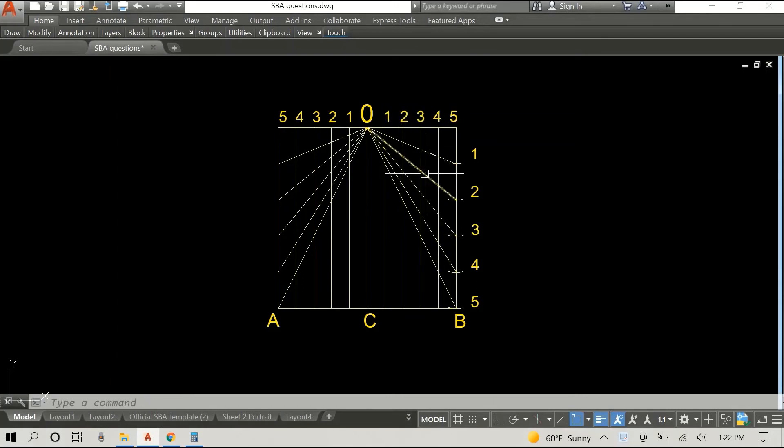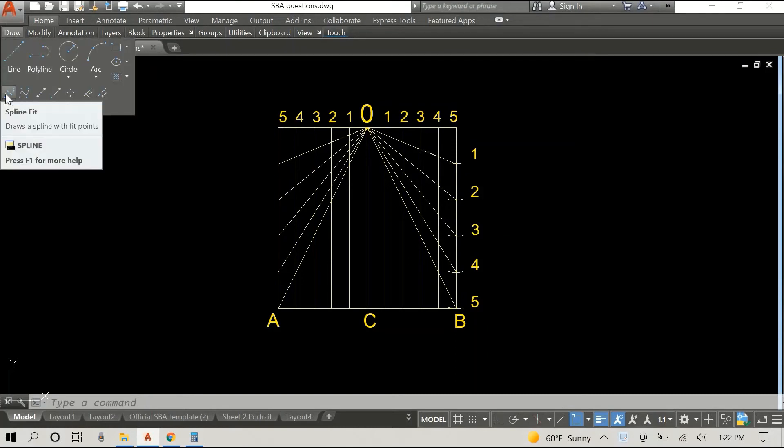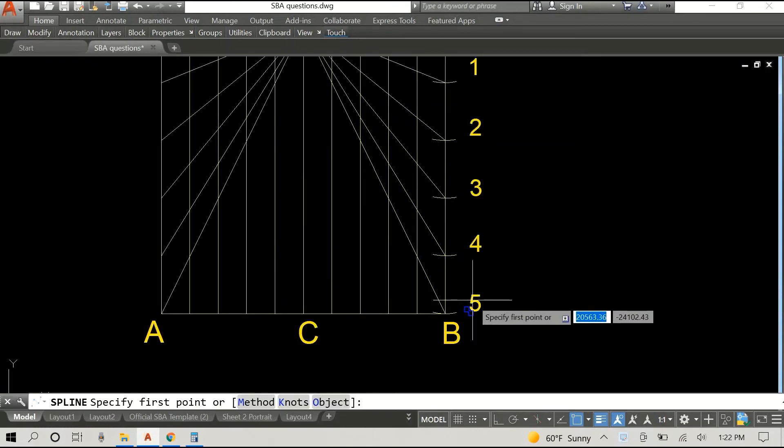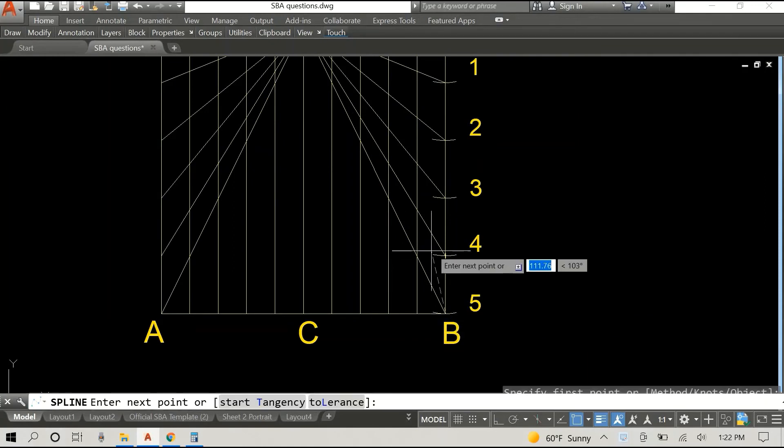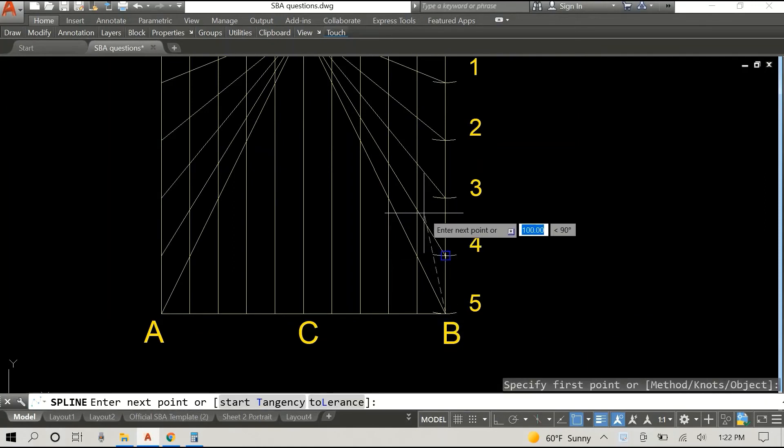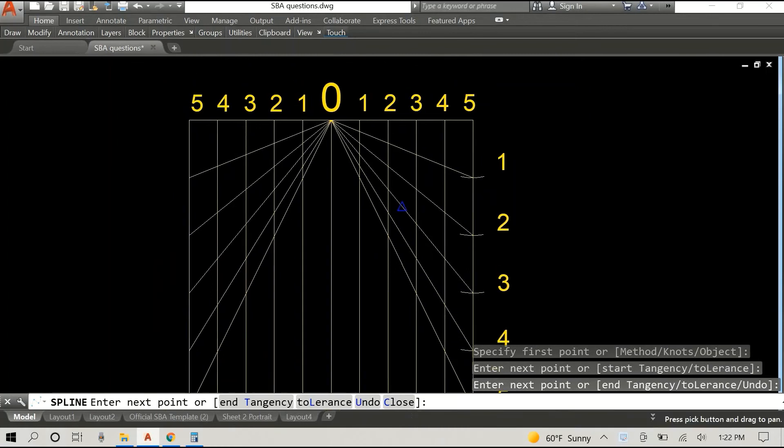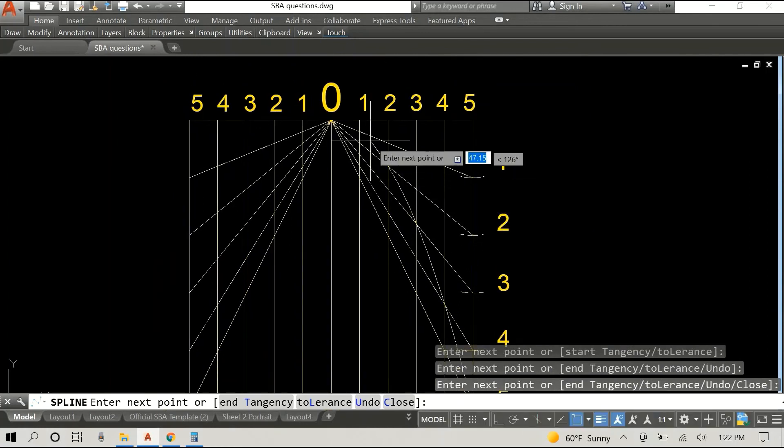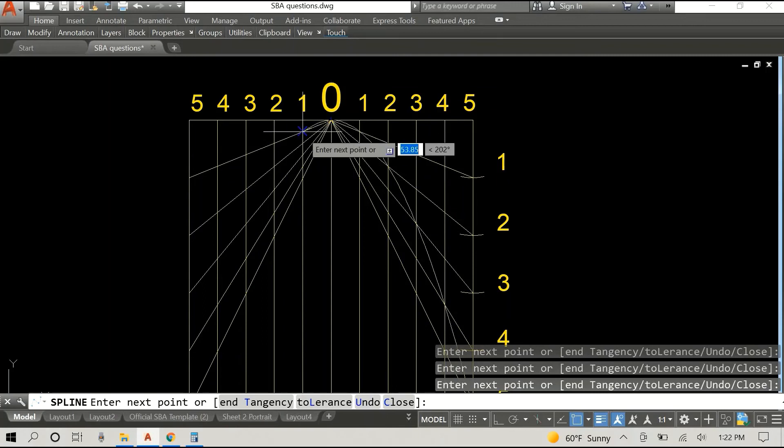So the points are basically where the vertical line for number five intercepts the diagonal number five which is this point here, and then where vertical four intercepts with diagonal four, vertical three, vertical two, vertical one, etc.